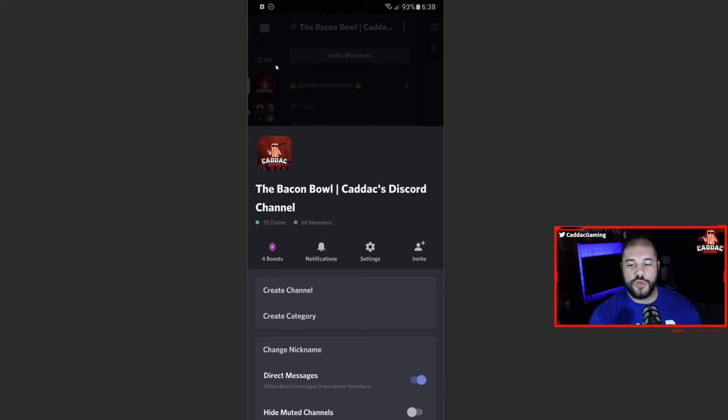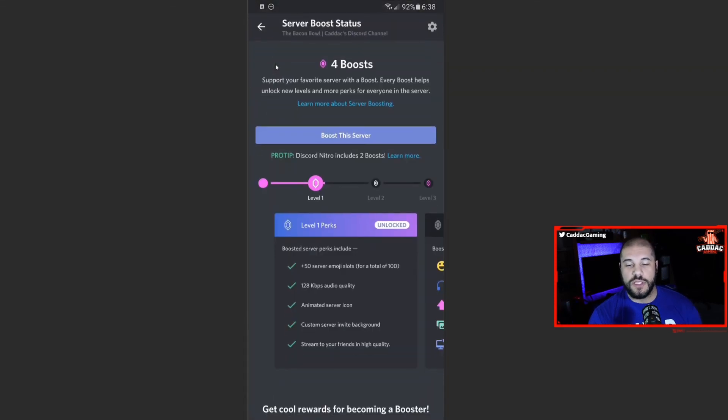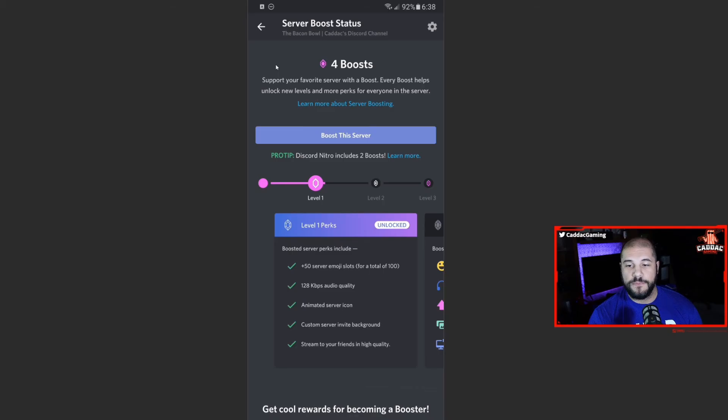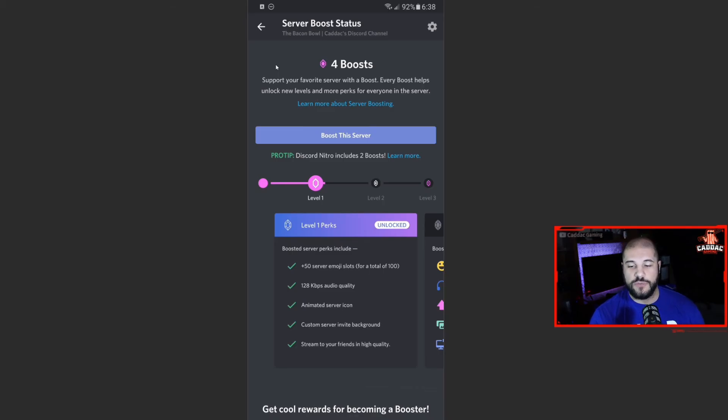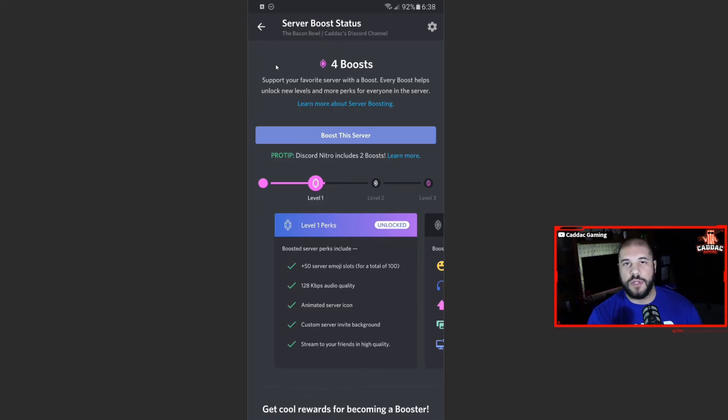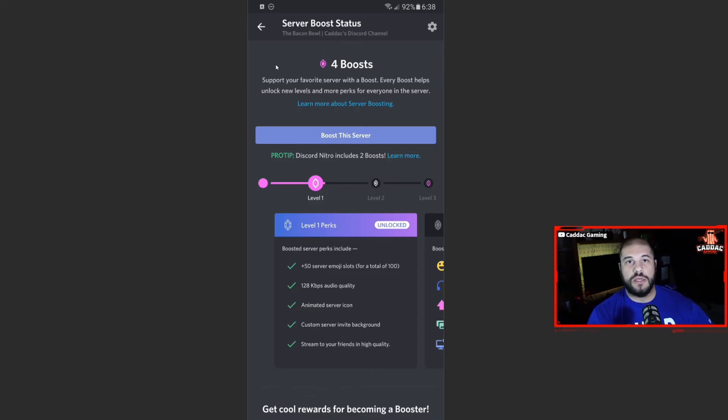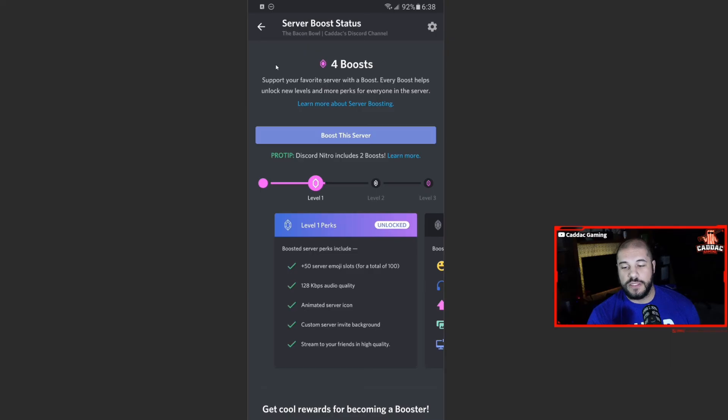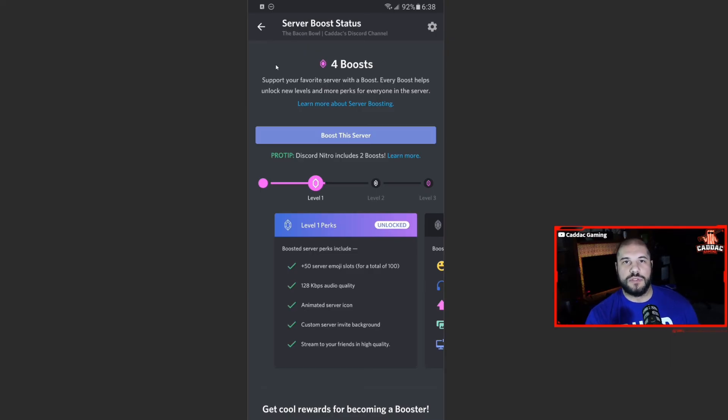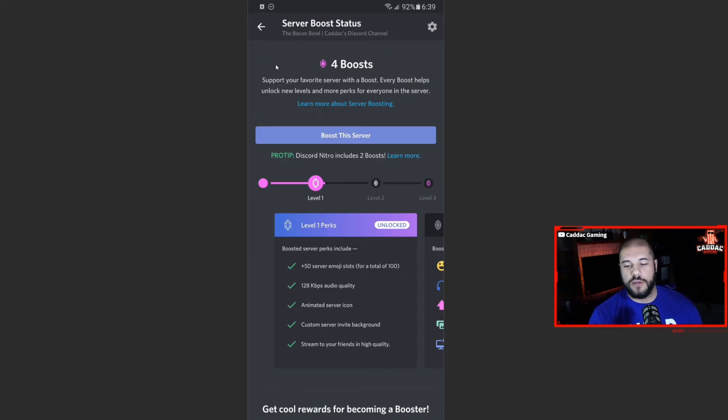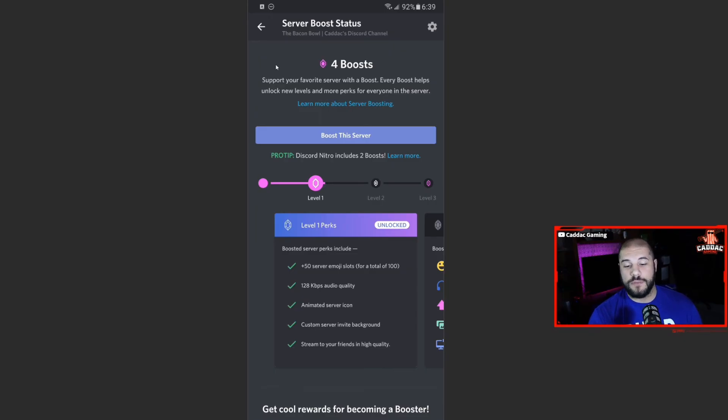Like I mentioned before, you can create your channels and create categories and you can see your boost level. So to quickly show you here, if you open this up, people have been boosting in my server. So we get extra emoji slots, we get the higher audio quality, we get an animated server icon, which I haven't made yet. We get a custom background on the server invites and we get the higher stream limits, even though that's being made available for everyone due to the pandemic right now. And yeah, that's it really for the most part.